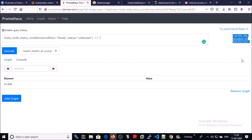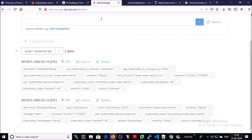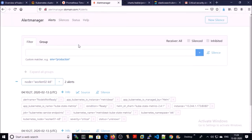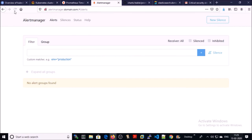Let's look at the alert manager. Go ahead and refresh it. No alert in alert manager.